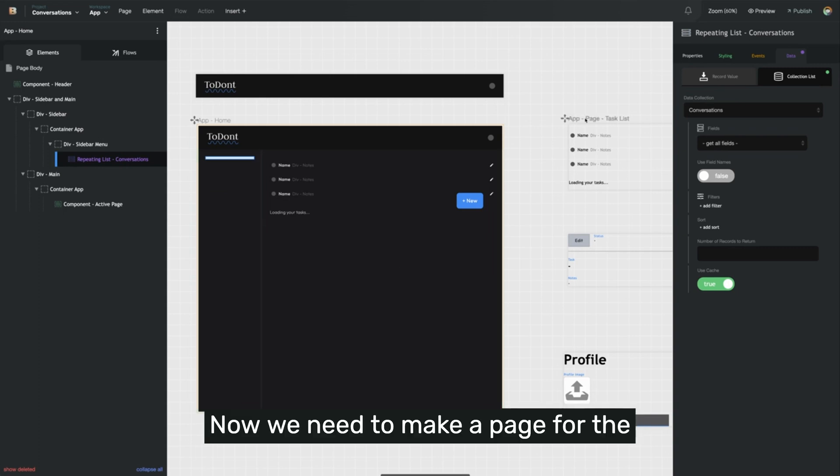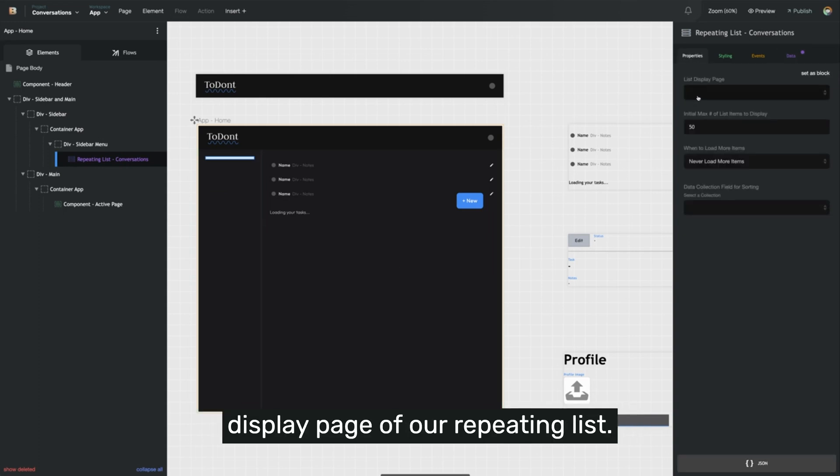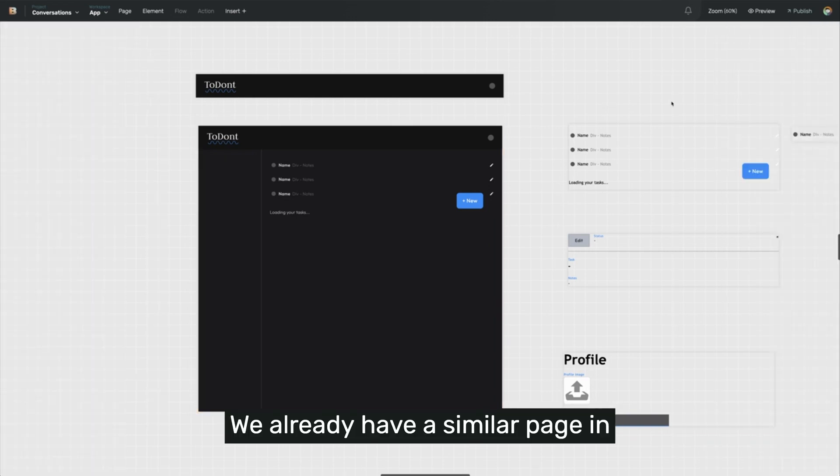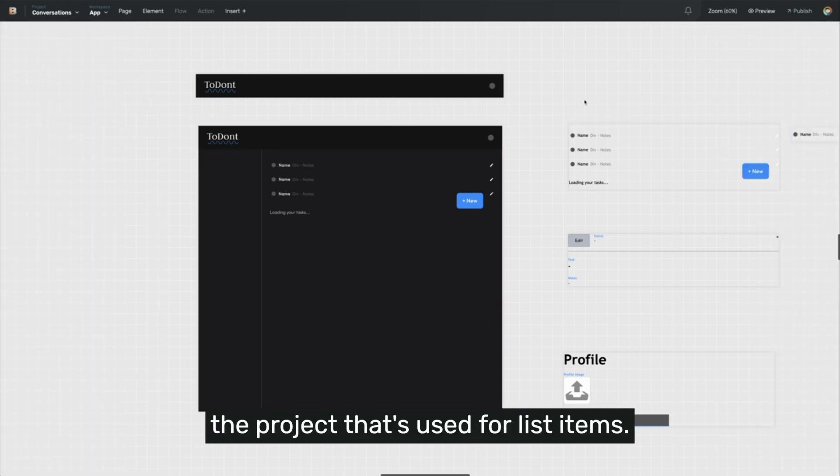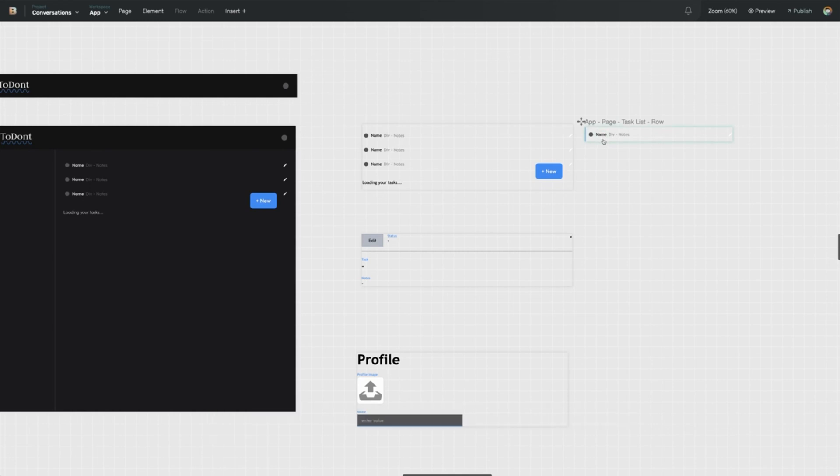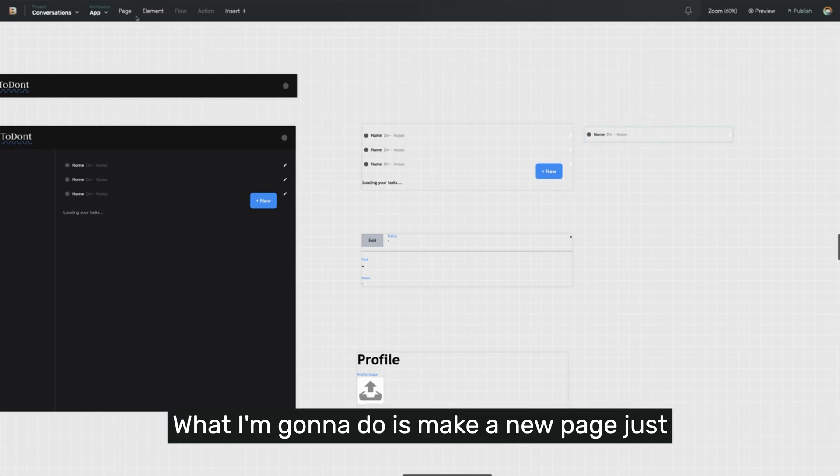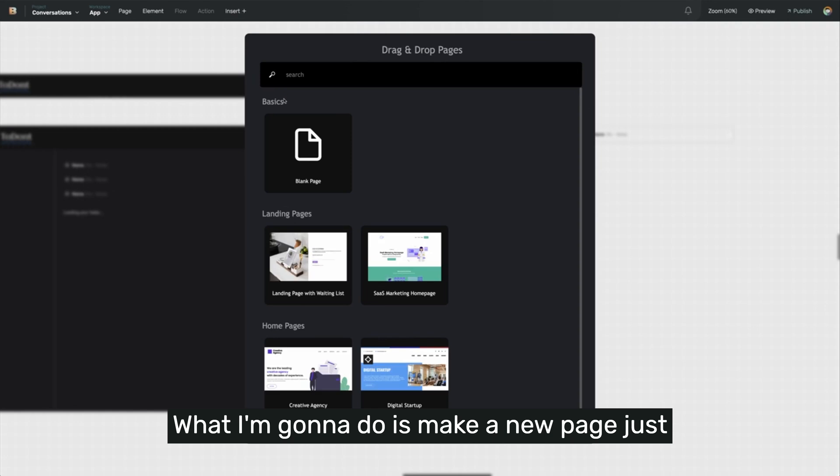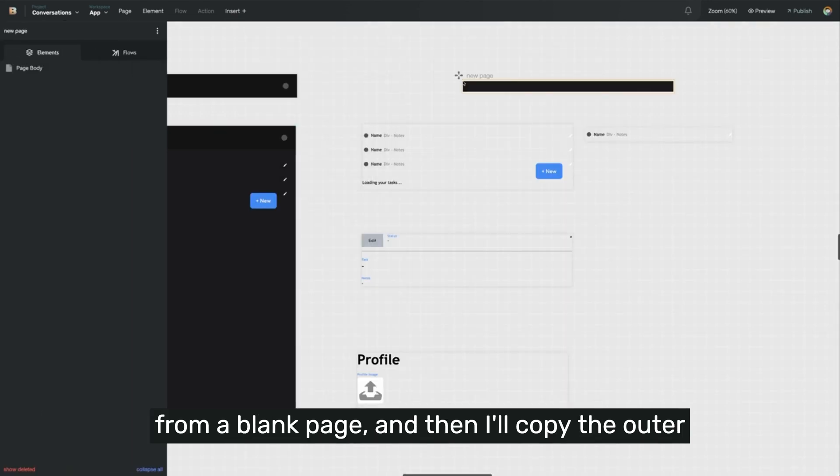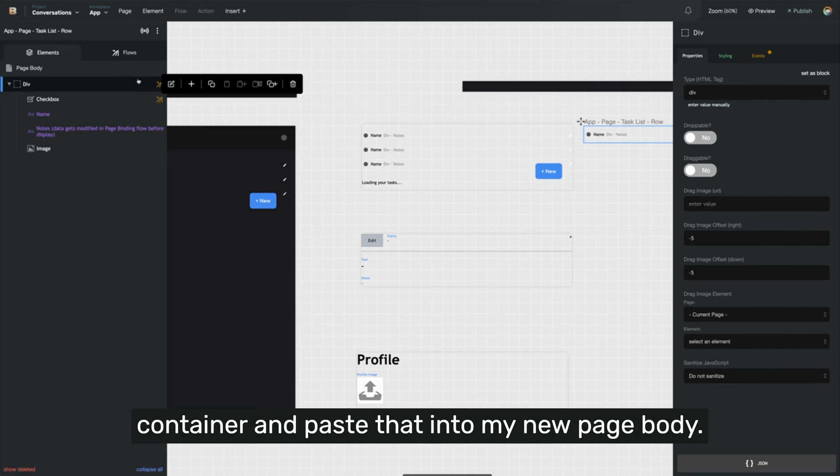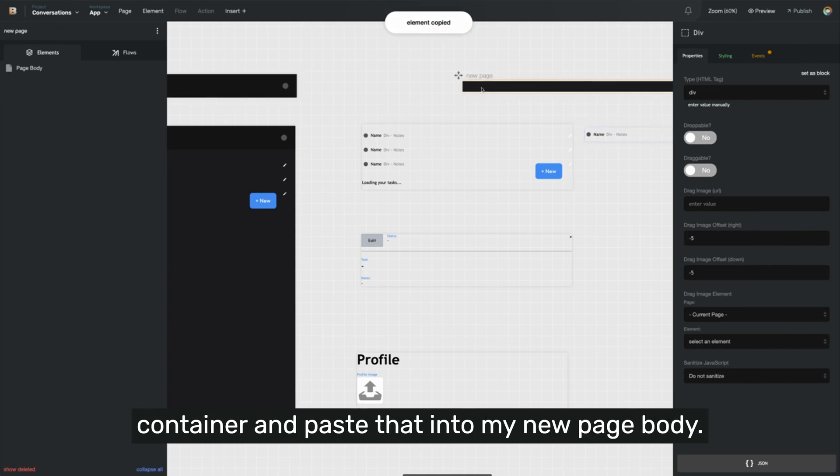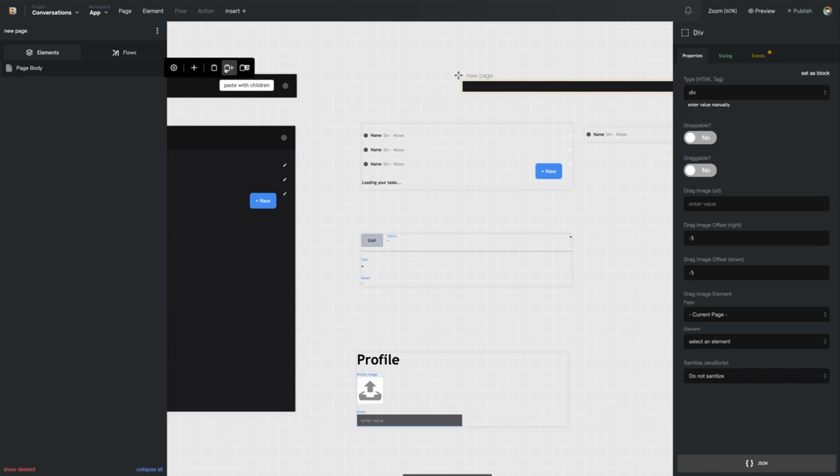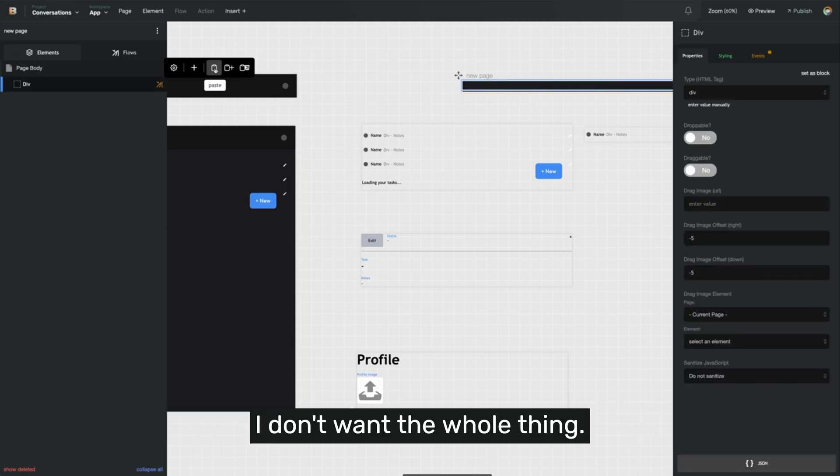Now we need to make a page for the display page of our repeating list. We already have a similar page in the project that's used for list items, this task row here. What I'm going to do is make a new page just from a blank page, and then I'll copy the outer container and paste that into my new page body. In my case, I really just want the outer container. I don't want the whole thing.